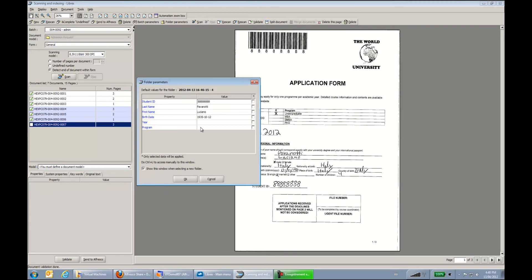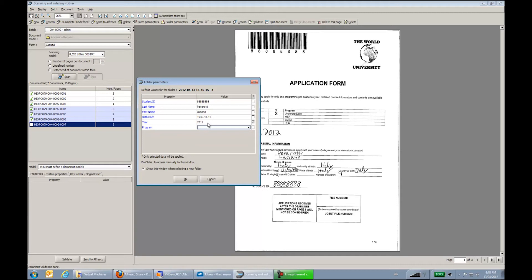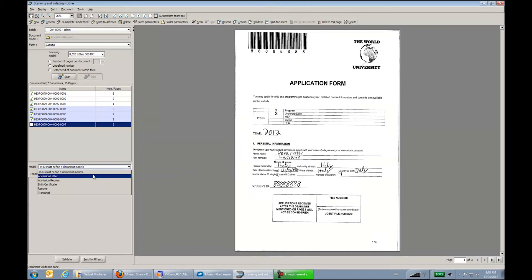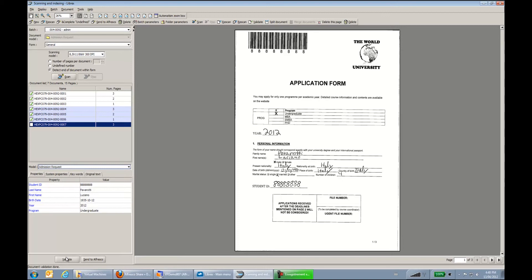And my last student admission request. There I am. All my documents are validated. And I can send them to Alfresco.